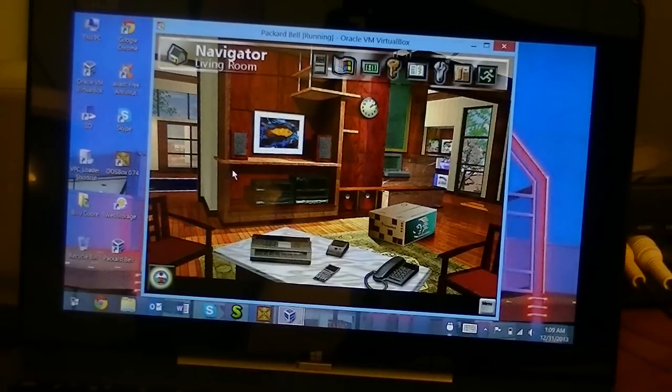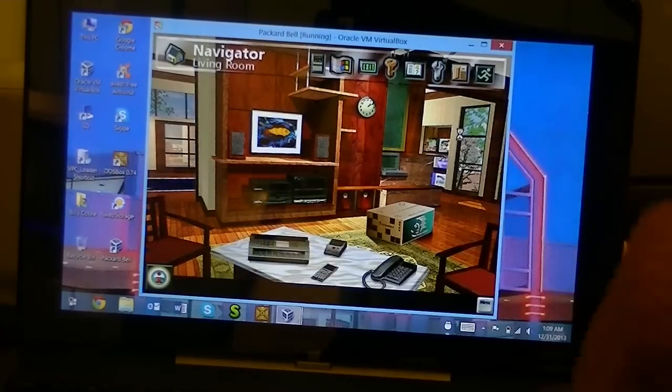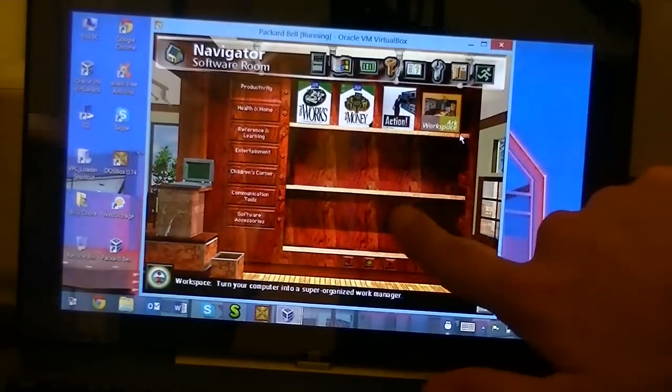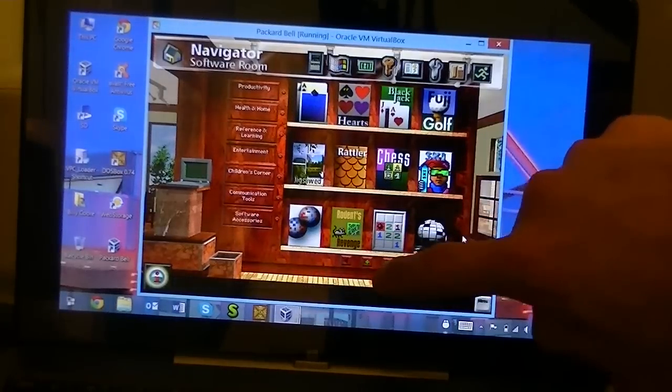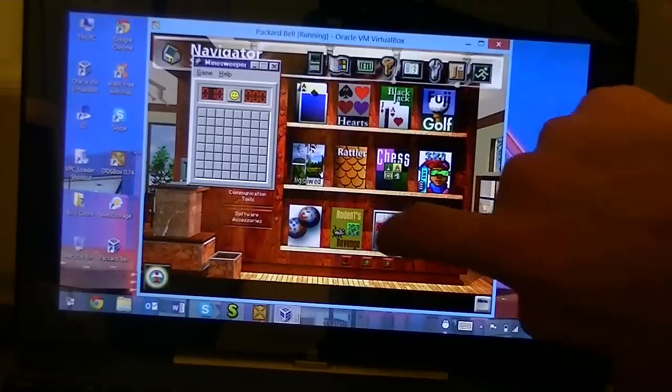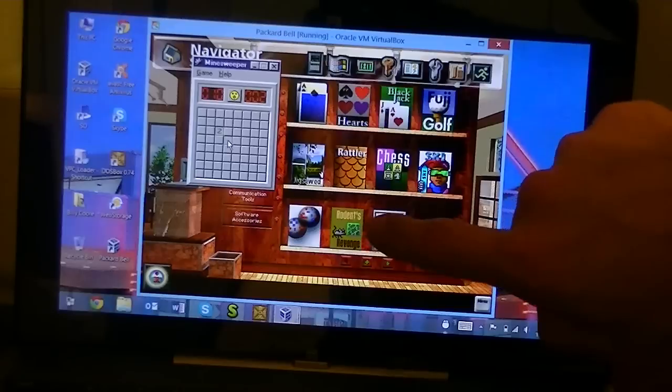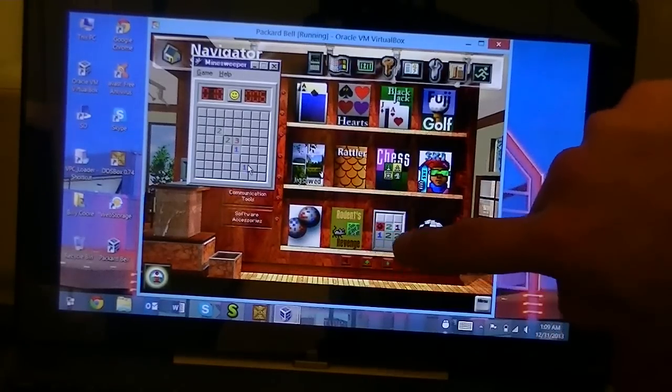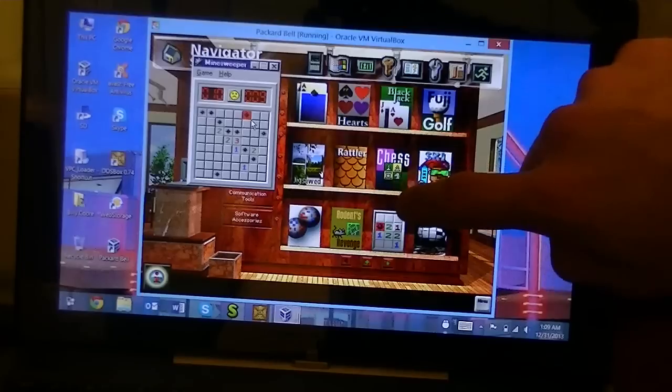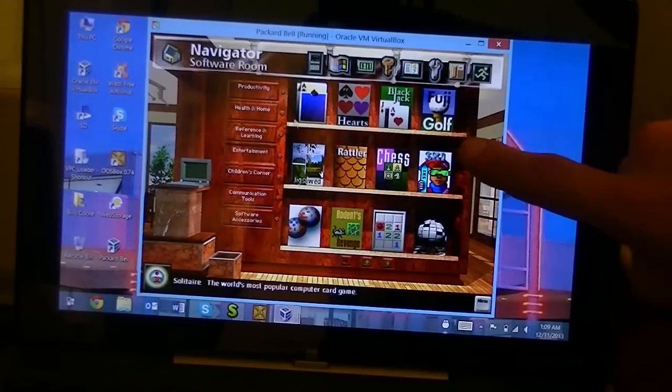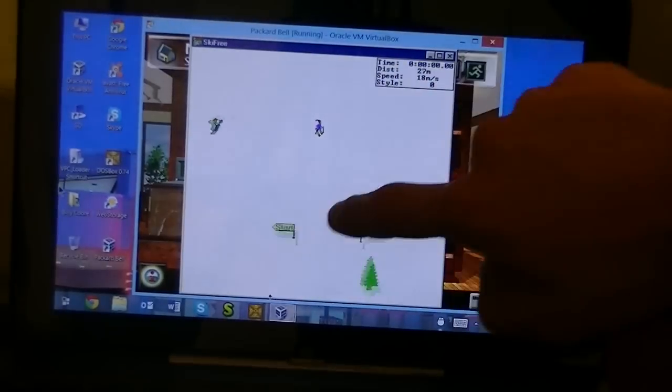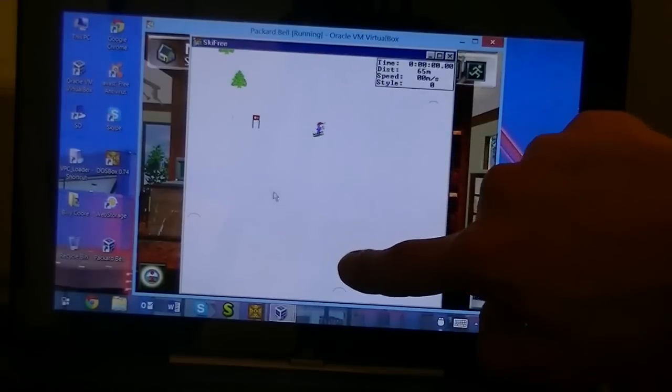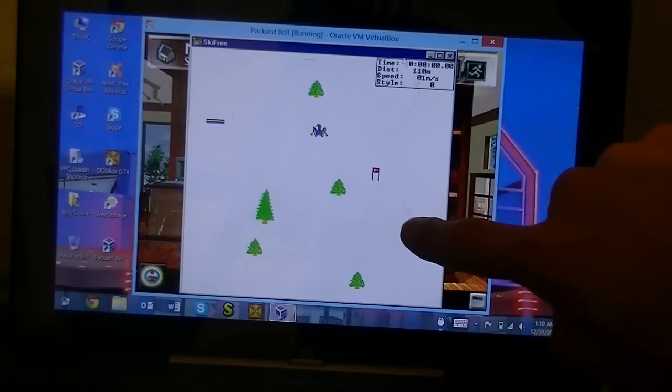Welcome to Navigator's living room. Look at this folks. I am using Navigator with a touch screen. Yeah, a touch screen. Let's just try Minesweeper. Go ahead and get blown up. Or not. There we go. Going to Ski Free. Not the best thing to be using in this type of situation but you get the idea.